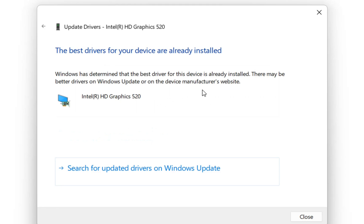So we click over here and in case that it shows that the best drivers for your device are already installed, then we are happy and my computer has already the latest driver.